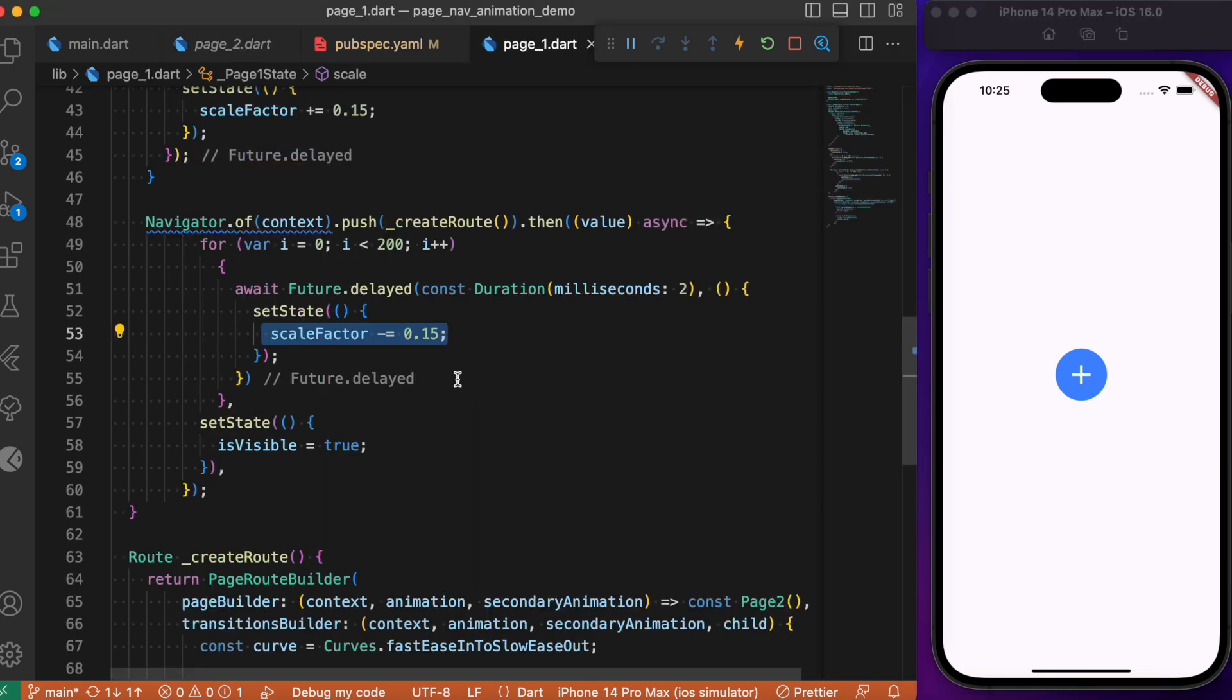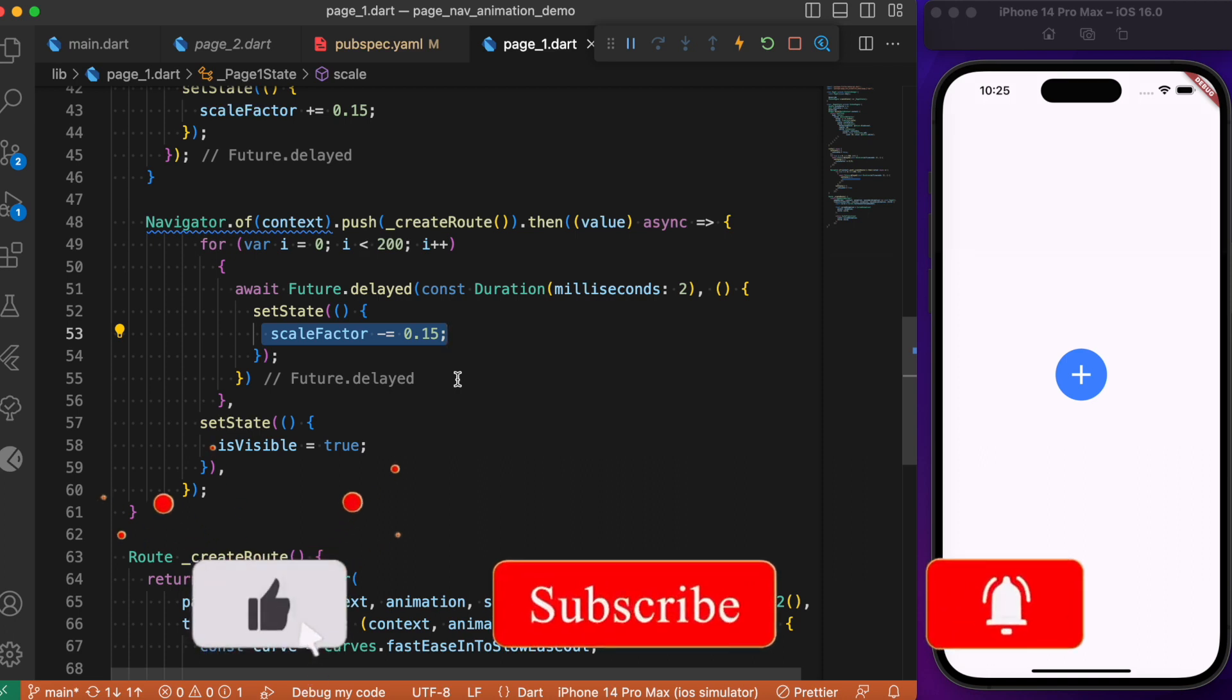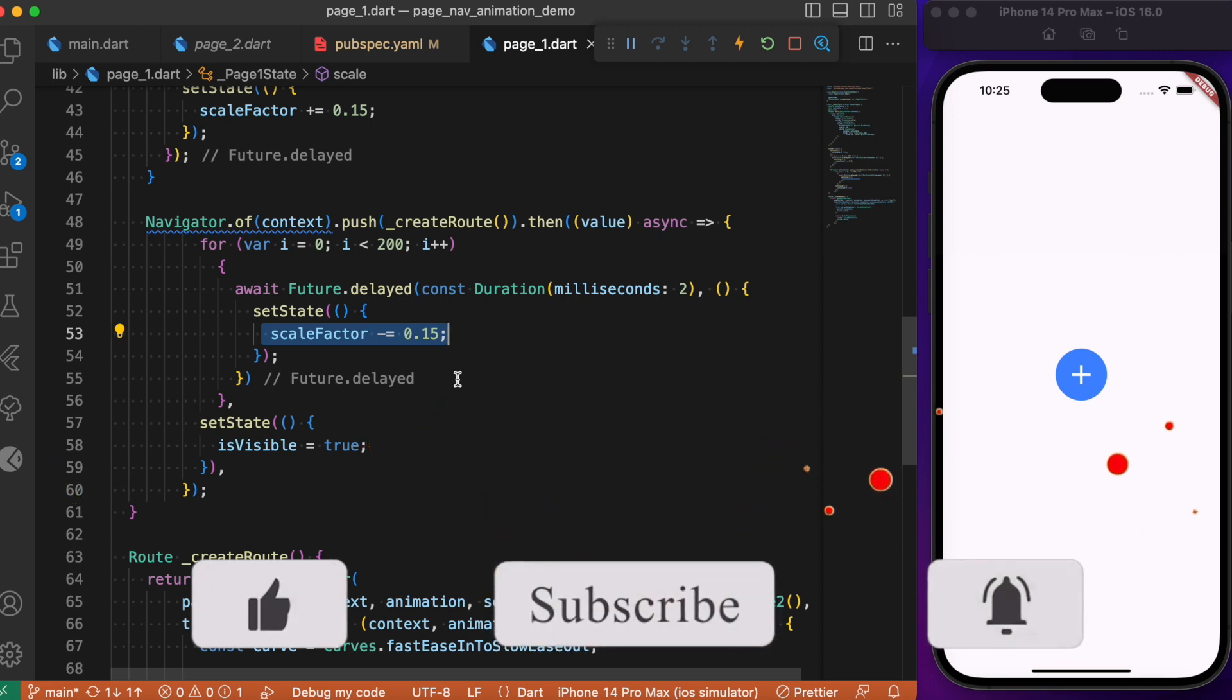Page 1. This is how you can create simple animations combining scale transform and scale transition together in your Flutter app. For more Flutter tips and animation tutorials, consider subscribing to my YouTube channel. I'll see you in the next one.